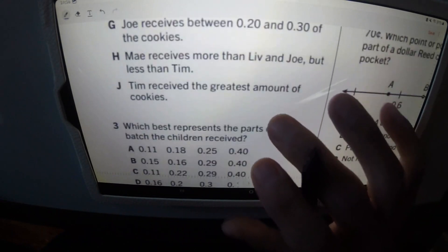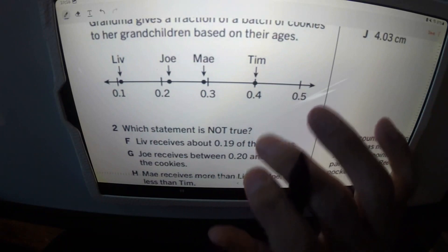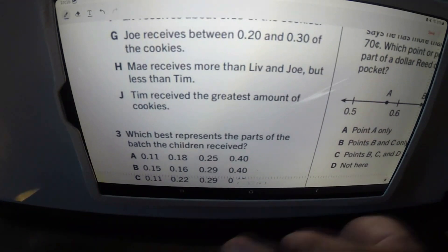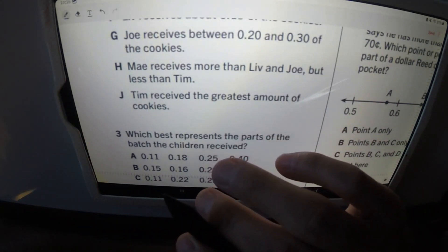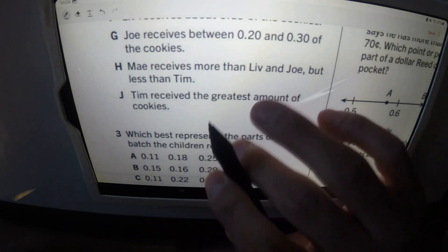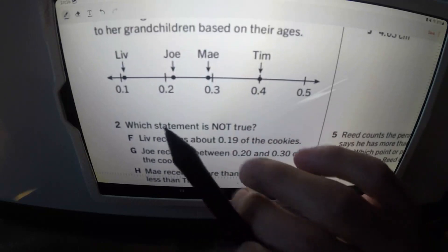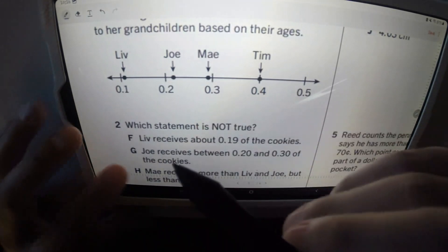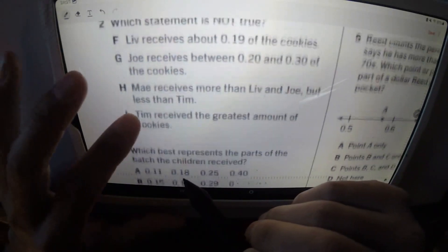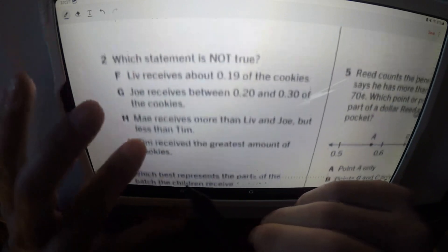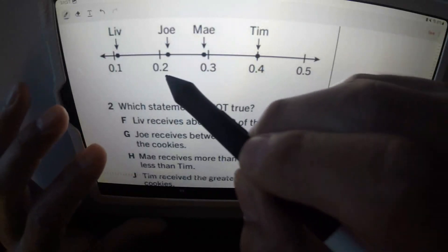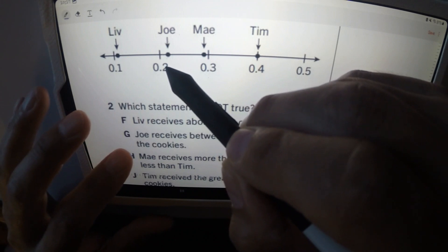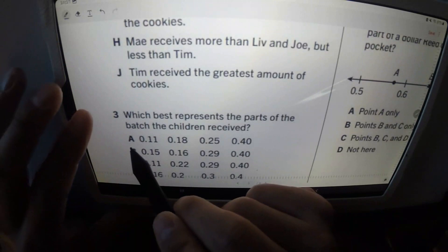Going on to number three, which is part of this question — the Liv, Joe, Mae, Tim question we had earlier. Which best describes the parts of the batch the children receive? It's going in chronological order, which means basically going from smallest to greatest. Liv is about 0.11. That's true. The next number that A gives us is 0.18. Well, that's not true — Joe is 0.2 something, like maybe 0.22 or something to that effect. So A is incorrect.